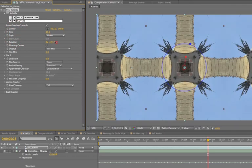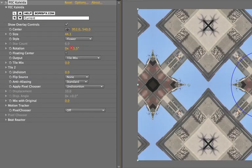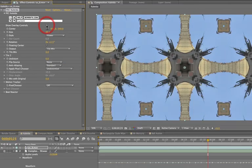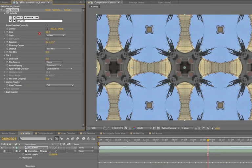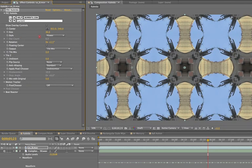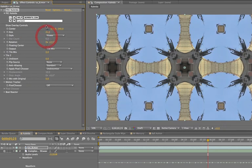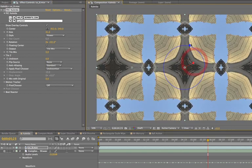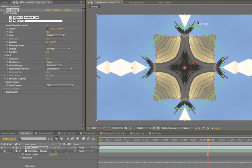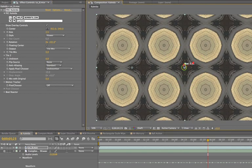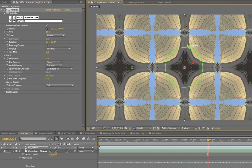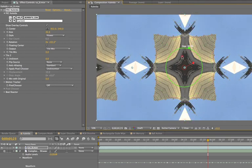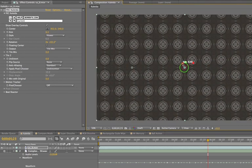If you want to disable the on screen controls, it's as easy as just deselecting this checkbox here. And now the filter looks exactly as it did in the previous version. Now you're going to see a lot of these new on screen controls in the other filters that I'm going to show you today. And as you'll see, they might look a little bit different depending on the filter that is using them.